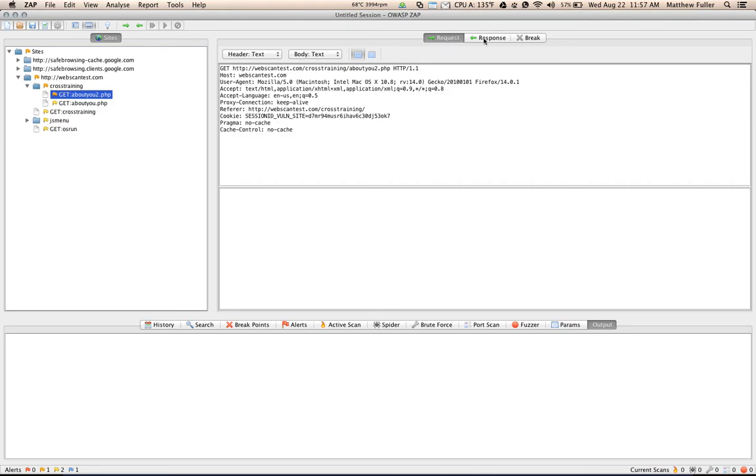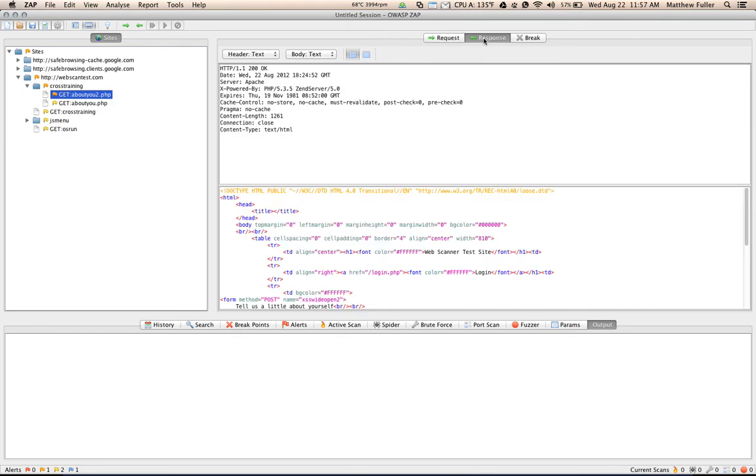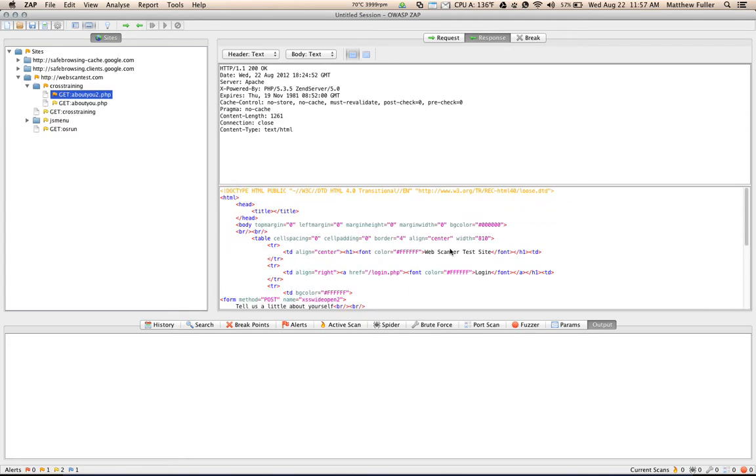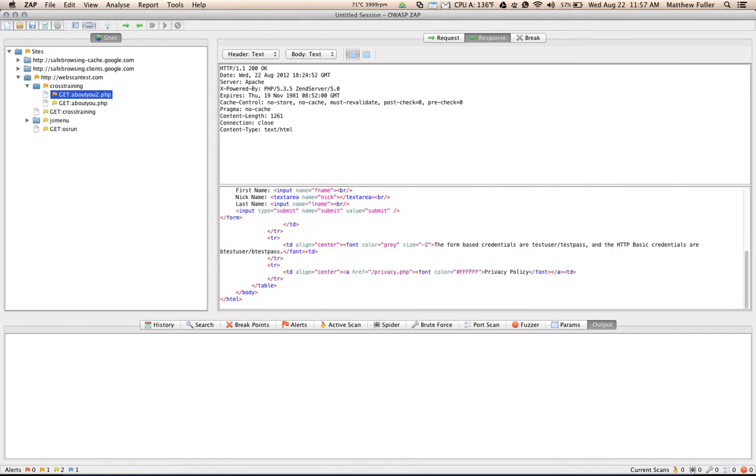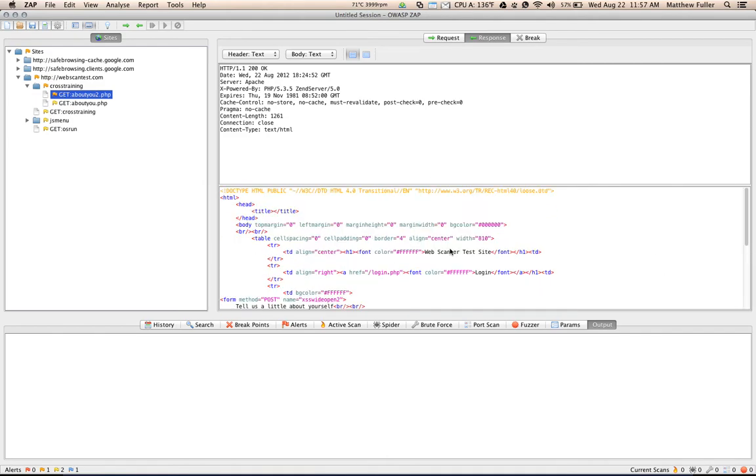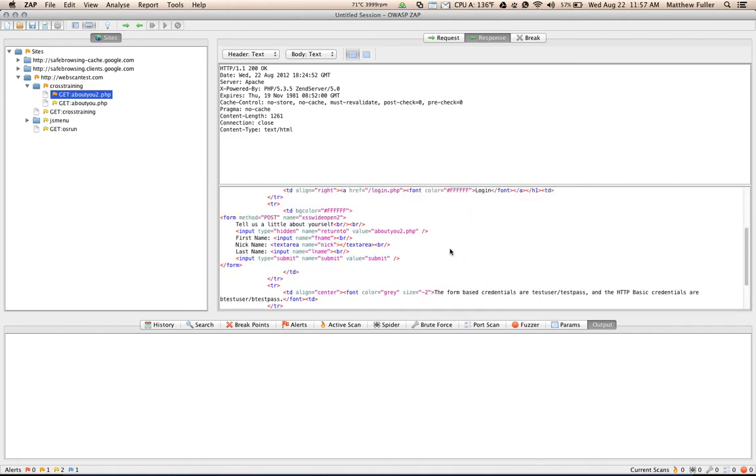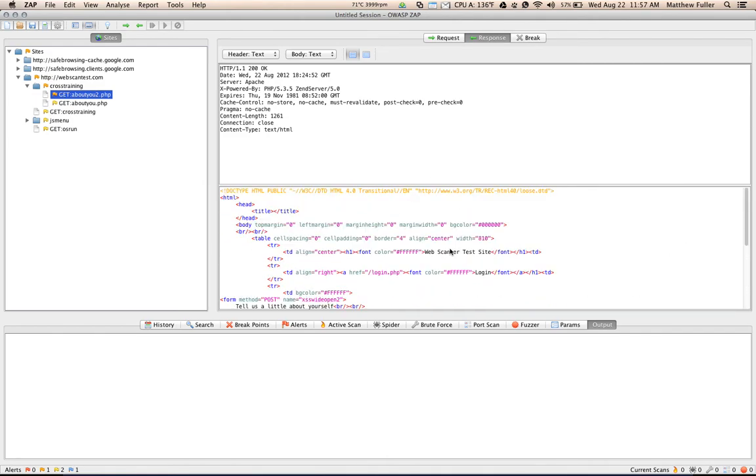If I click the response tab, I can see the top part, which are the headers that were sent along with the response. And the bottom pane here, notice this is a two pane window, the bottom pane shows the exact response text. In this case, it's the HTML that comprises the page that was returned to the user within the browser.